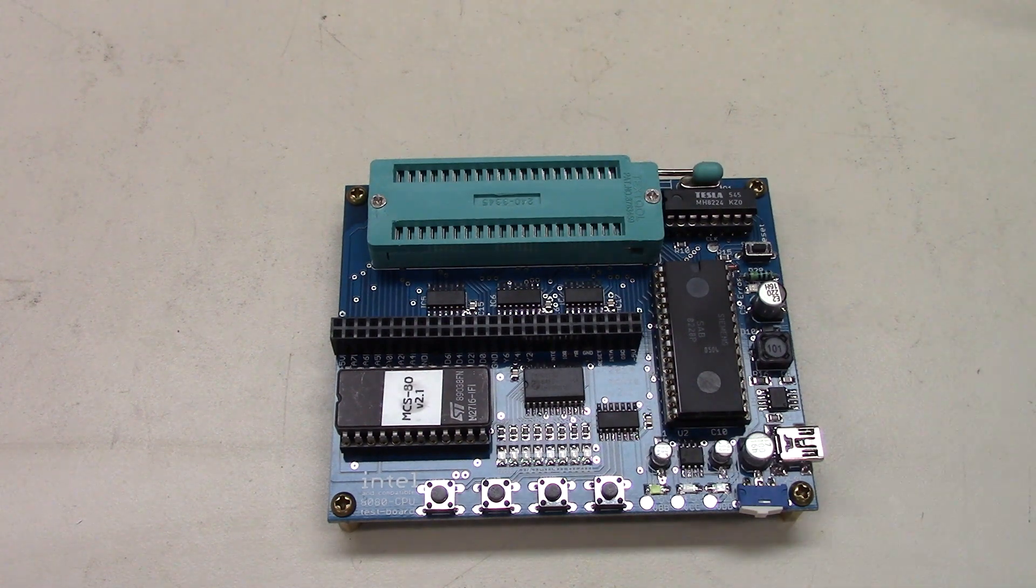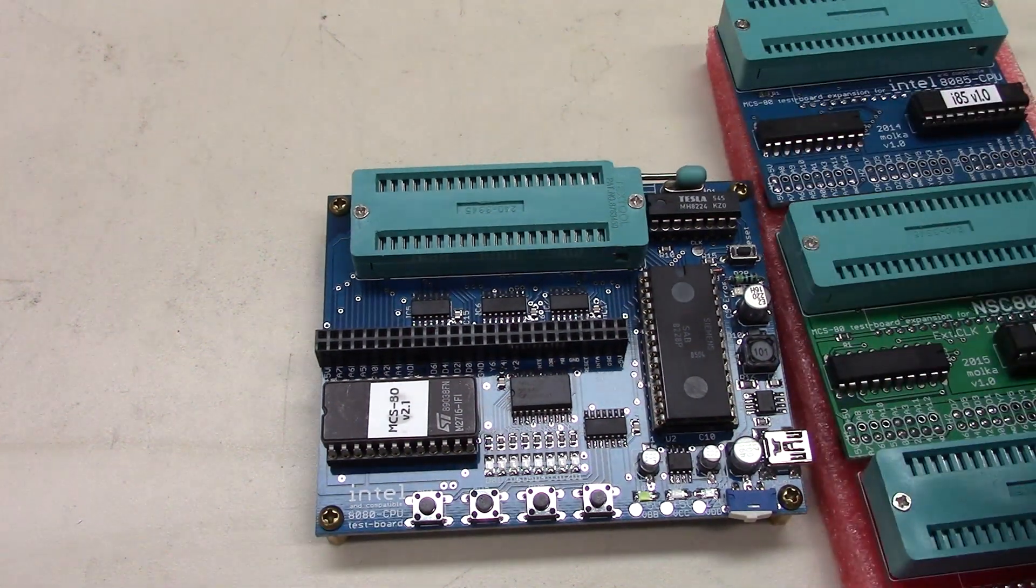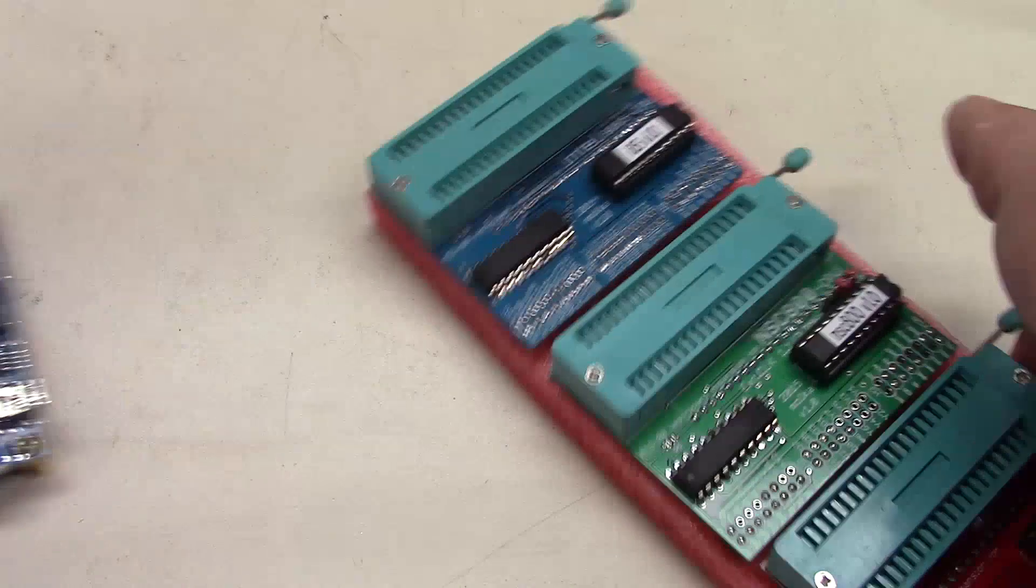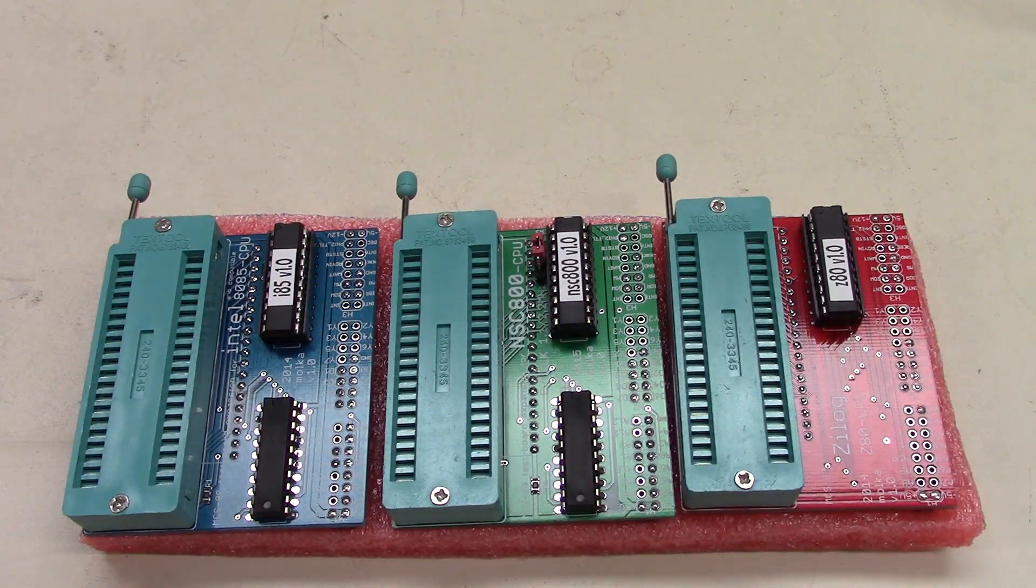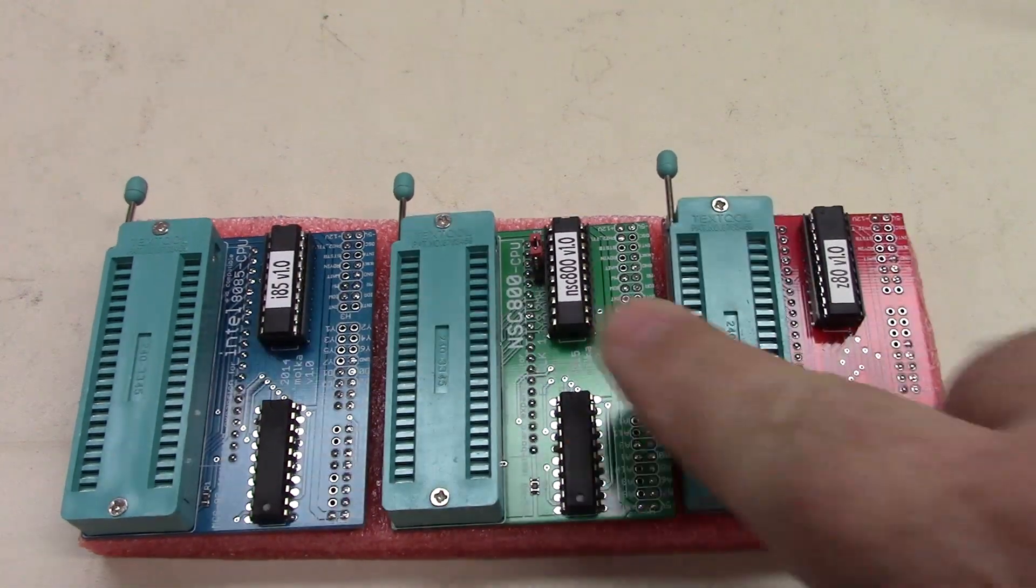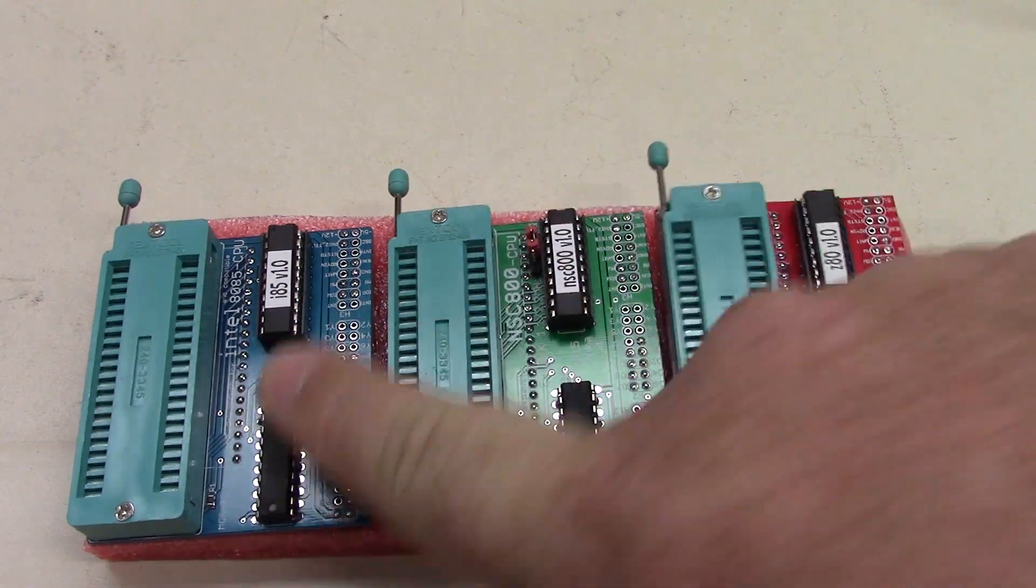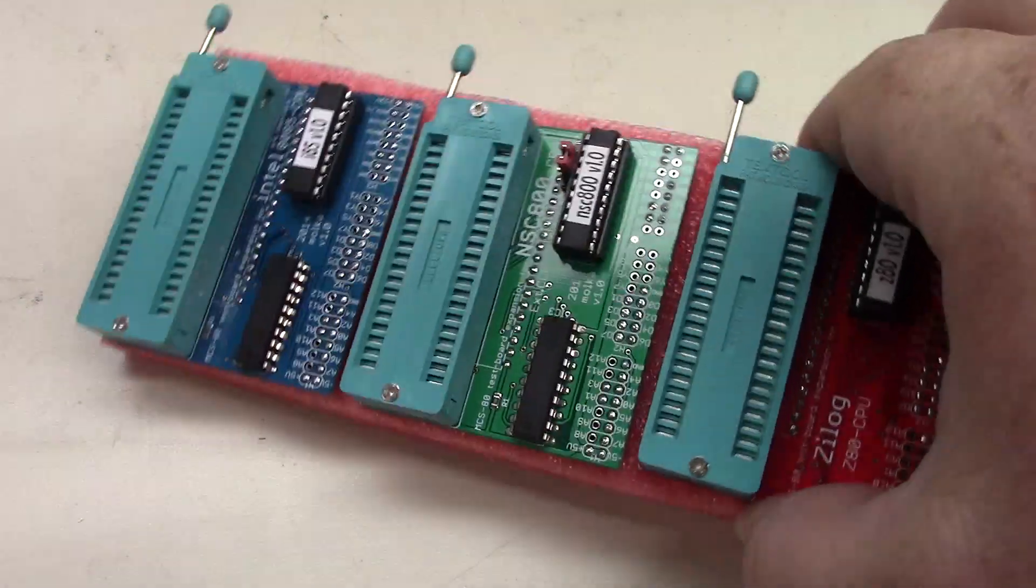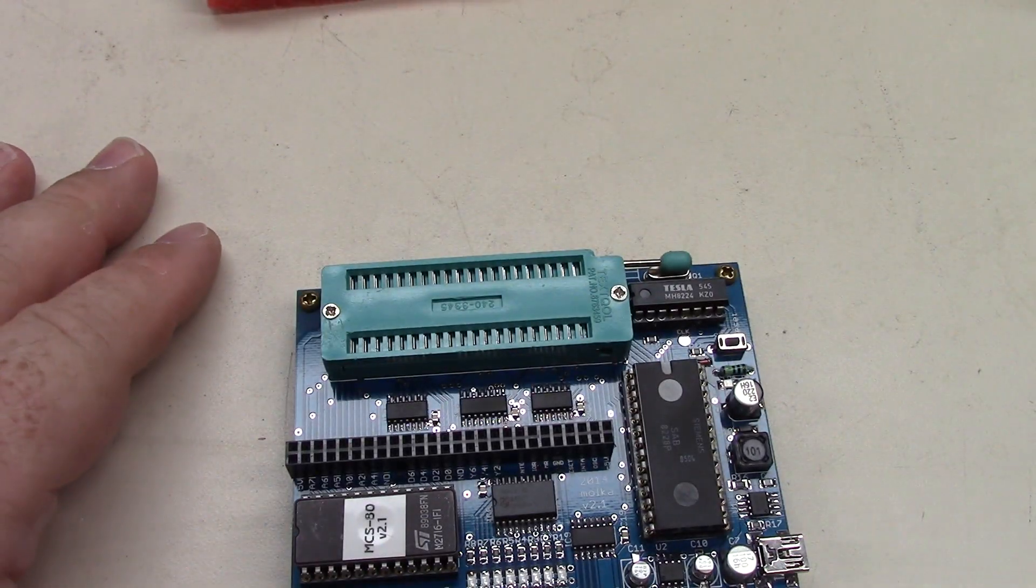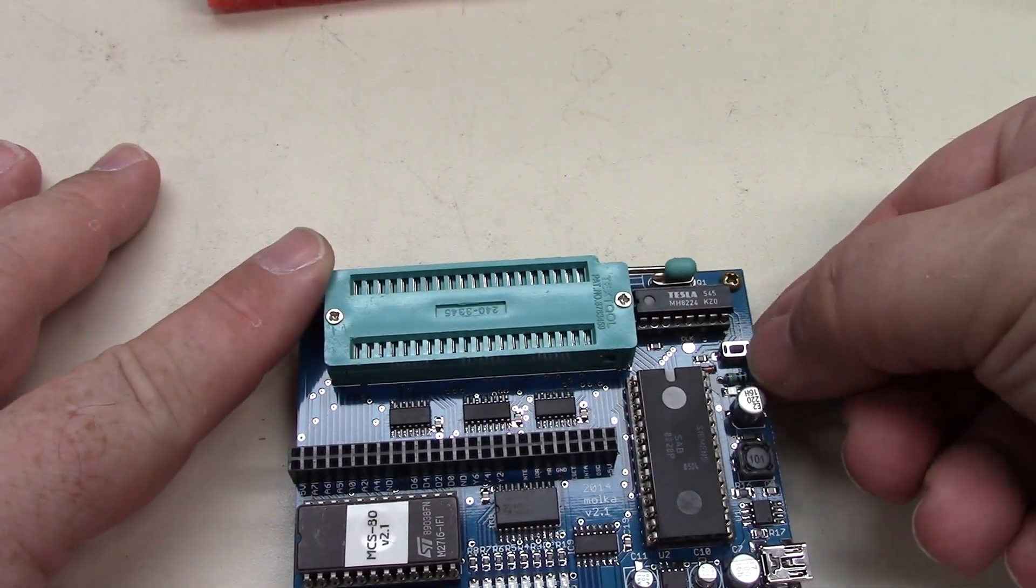What we have here are some different adapters. So we've got the Zilog Z80, we've got the NSC 800, and we've got the Intel 8085. And so these will just snap on top of this board to expand it out and let you do a few different types of CPUs. You've got a reset button up here.